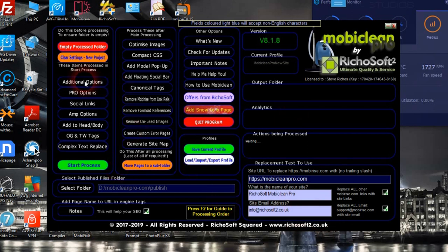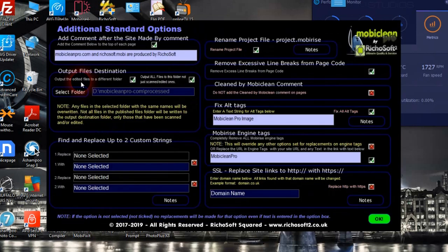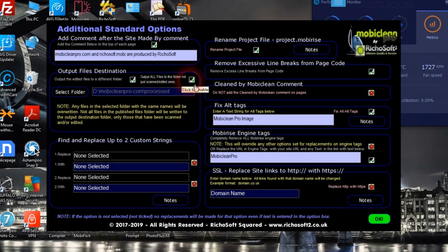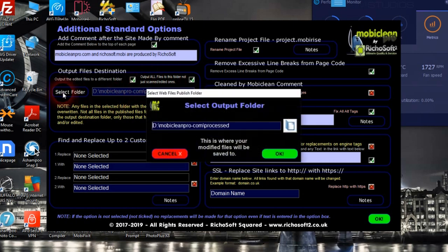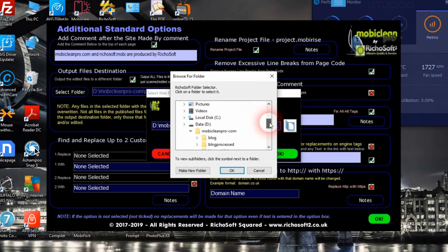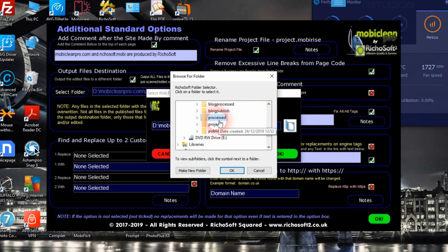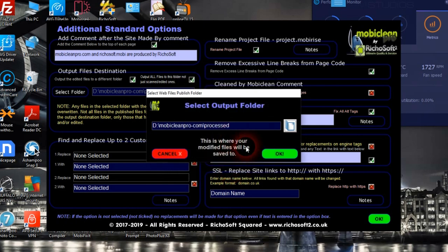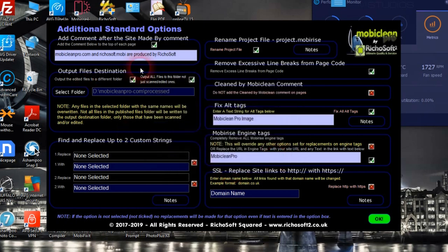Now we can go to the additional options. In this case we're going to output all the files and write the files to a specific folder — not just the scanned and edited ones — so it's all files. We select the folder where we want to put them from the browser, and that's our output folder.